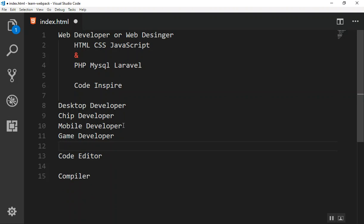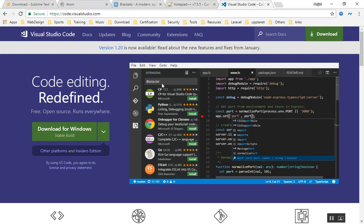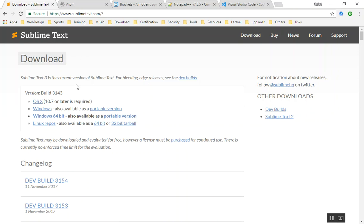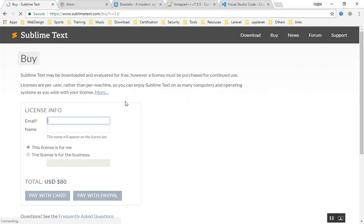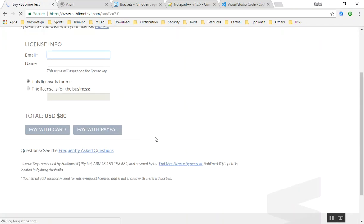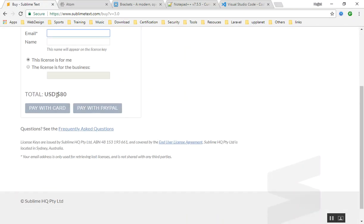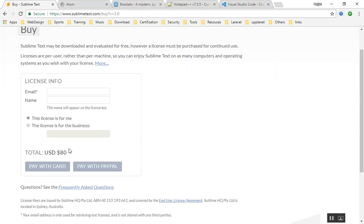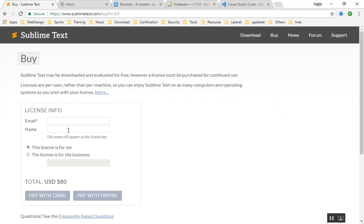So here are the best code editors for web designers, and we will start with introducing some of them. One of them is Sublime. Of course, Sublime is not free, but you can use it free forever. When you are using this, they will ask you that you should buy it. If you go to the license, their license is a little bit expensive - you know, 80 dollars for a text editor is a lot.